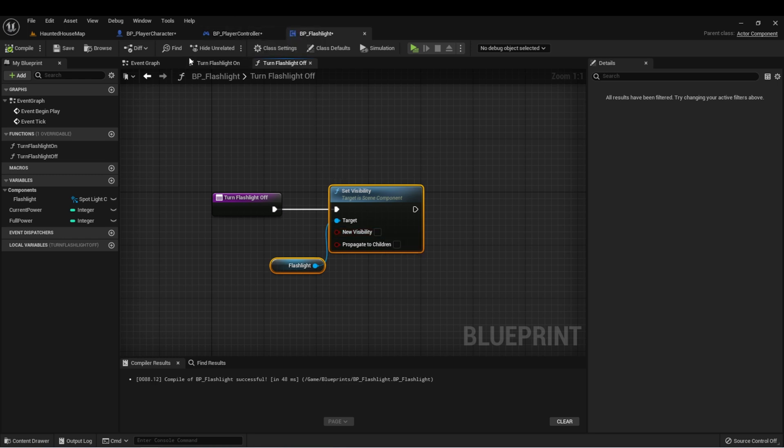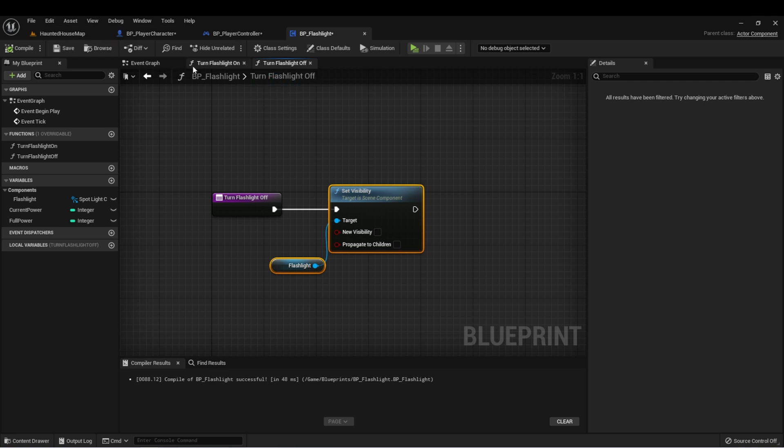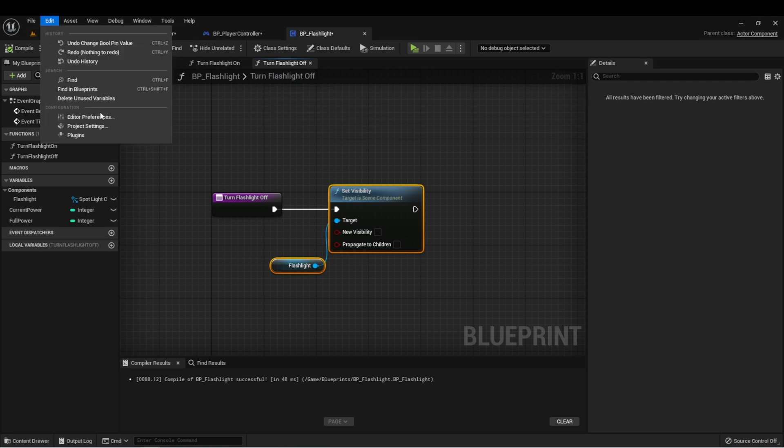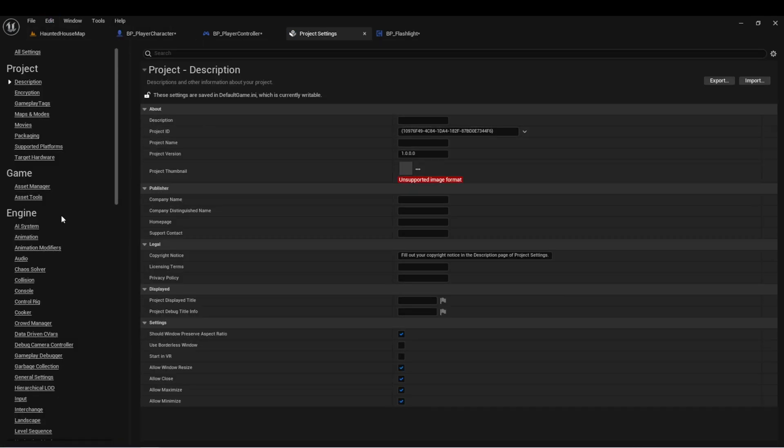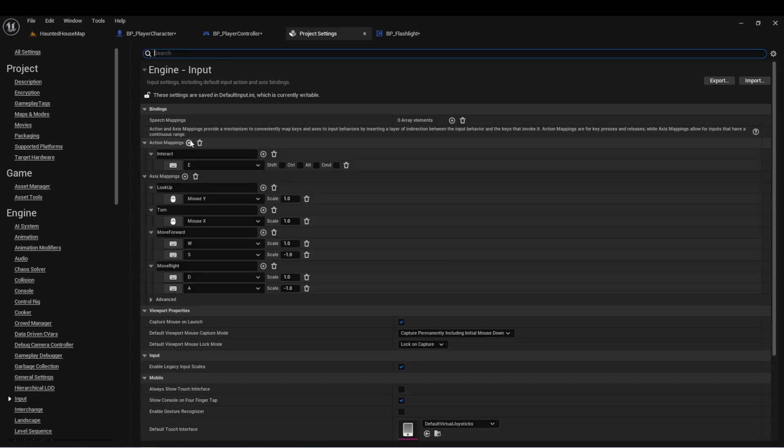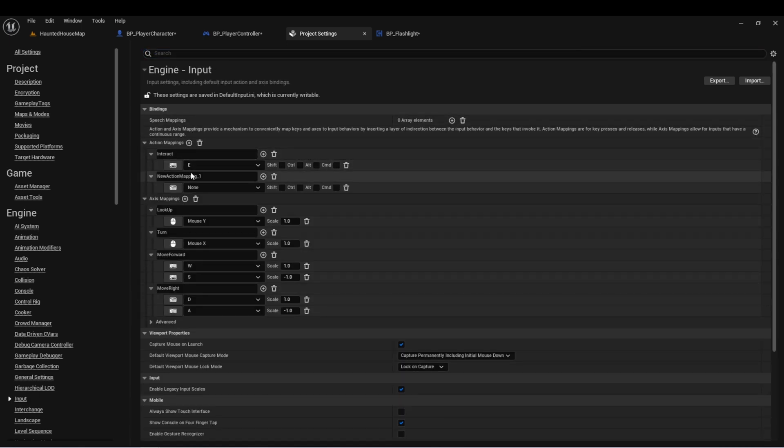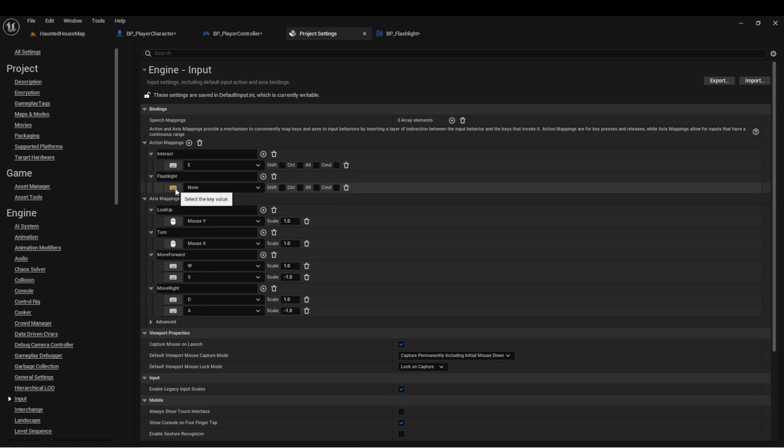Now we need a control to be able to turn on and off the flashlight. And I'm going to choose F. So let's go to our project settings and inputs and set up a new action mapping. And this is just going to be called flashlight and we'll assign it to F.